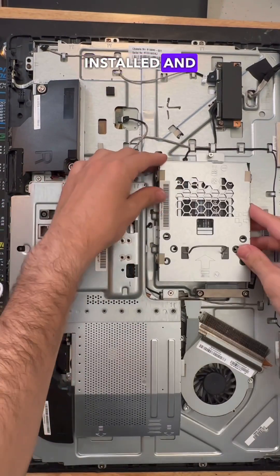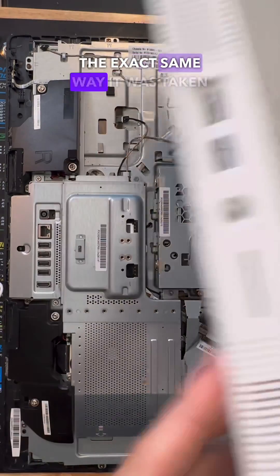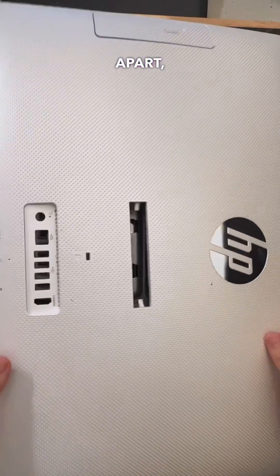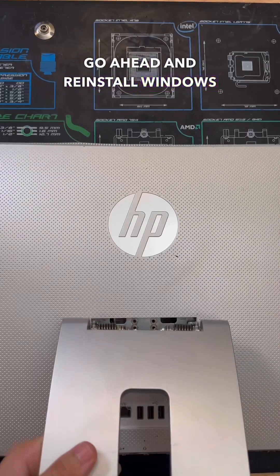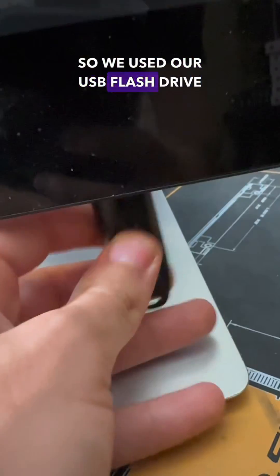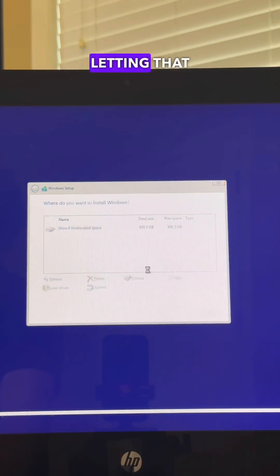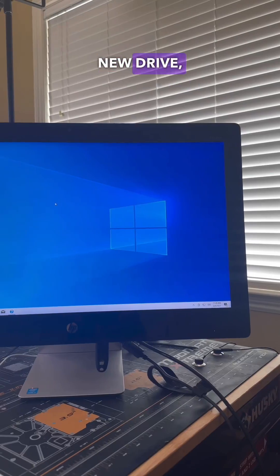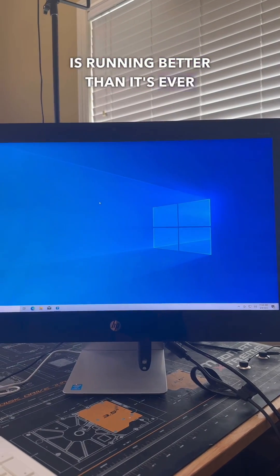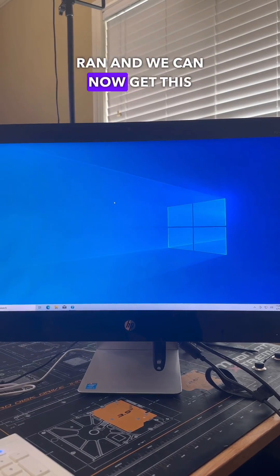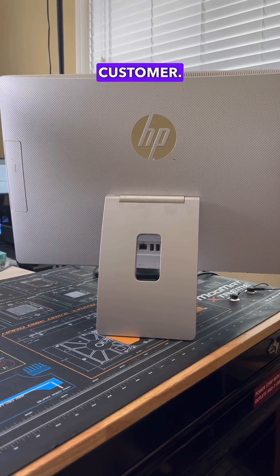After getting that installed and putting the system back together in the exact same way it was taken apart, we needed to go ahead and reinstall Windows. So we used our USB flash drive installation media, and after letting that load onto the new drive, the system now is running better than it's ever ran, and we can now get this working system back to the customer.